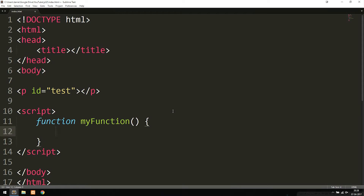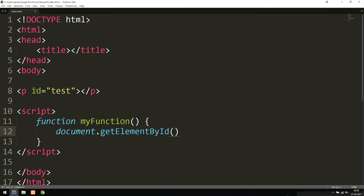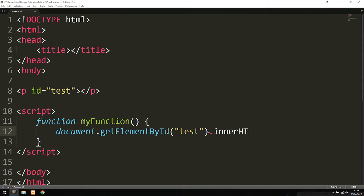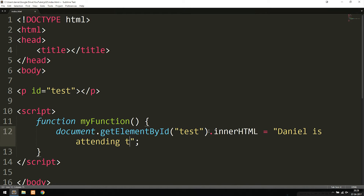Right now we have a very basic function with nothing inside it, so no code will actually run when we call it. Let's give it a purpose — say I want to write out which person goes to which meeting. I can use `document.getElementById` to get a paragraph with an ID of 'test', then set `.innerHTML` equal to some text, like 'Daniel is attending the meeting on Friday.' Whenever I call on this function, it will write that text inside the paragraph.